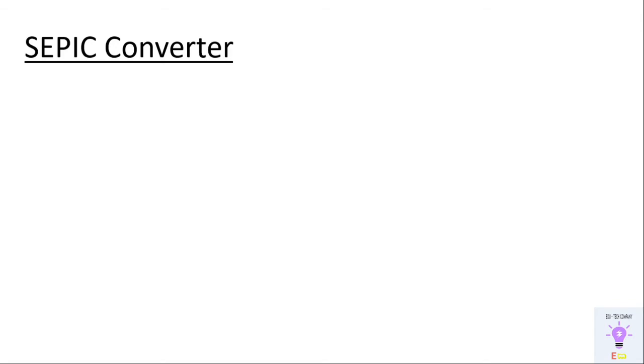Hello everyone. Welcome to our YouTube channel Electronics Maddy. Today we are going to talk about design and simulation of SEPIC converter in MATLAB.